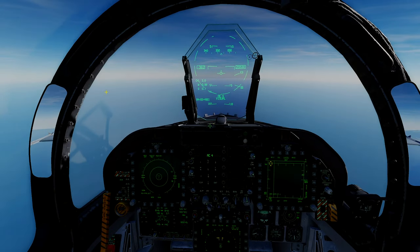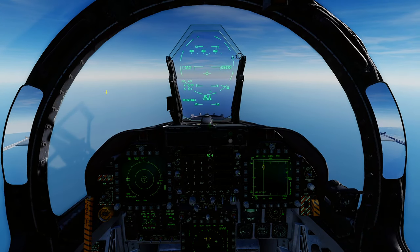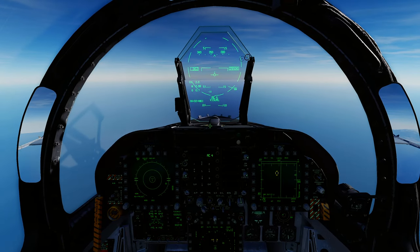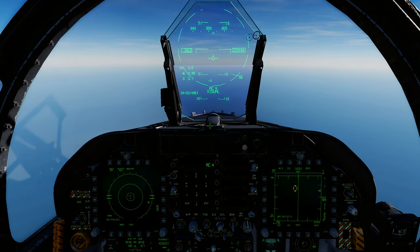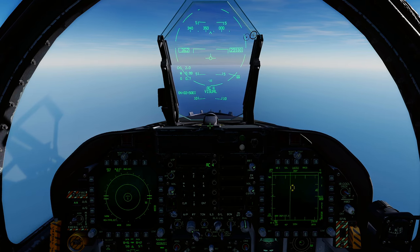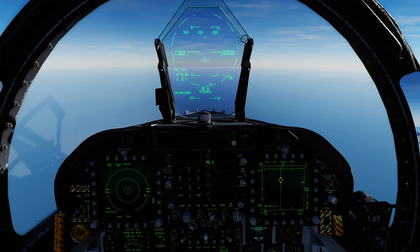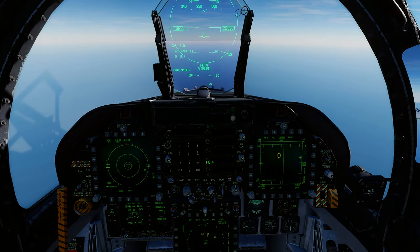Welcome back Fikers. Today we're going to run through how to do a BVR engagement in the F-18 Hornet using the AIM-120 AMRAAM missile against a single target.